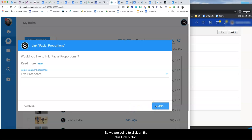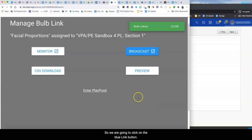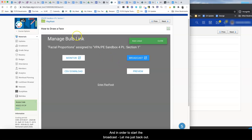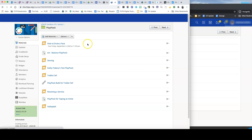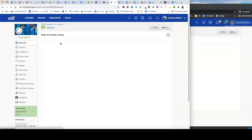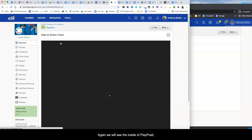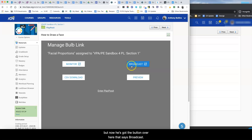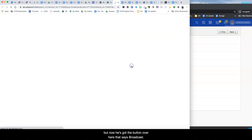So we are going to click on the blue link button and it says that we are now linked and in order to start the broadcast we just back out. So when you're ready you just click on the link again. Again we will see the inside of PlayPosit but now we've got the button over here that says broadcast.